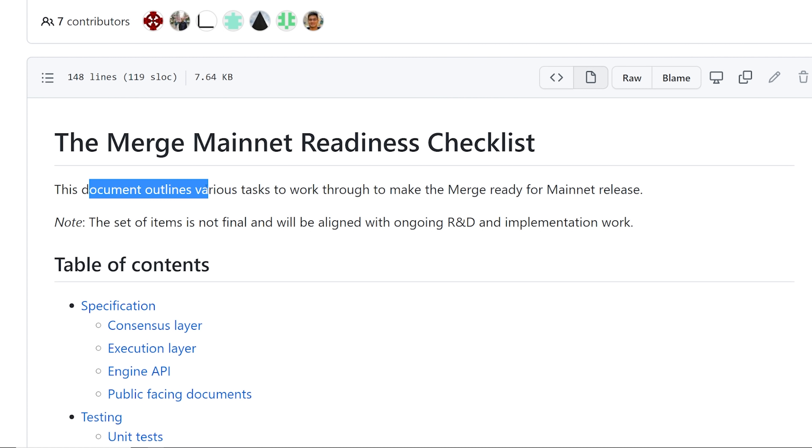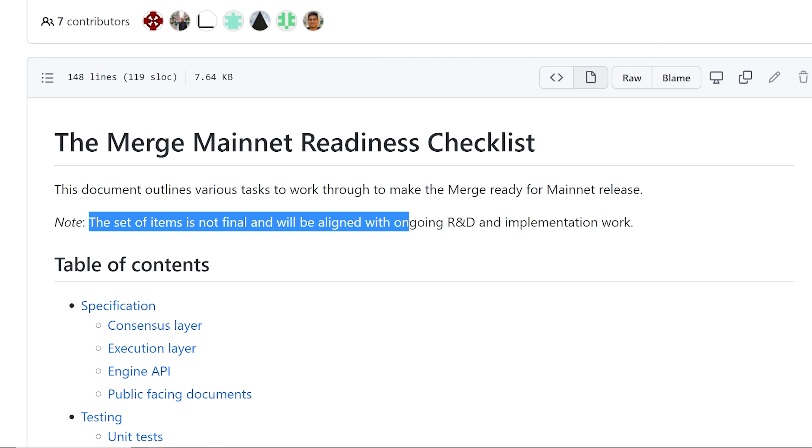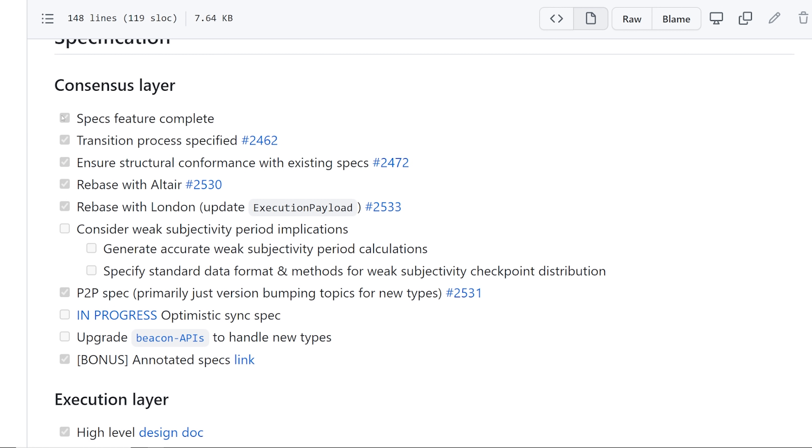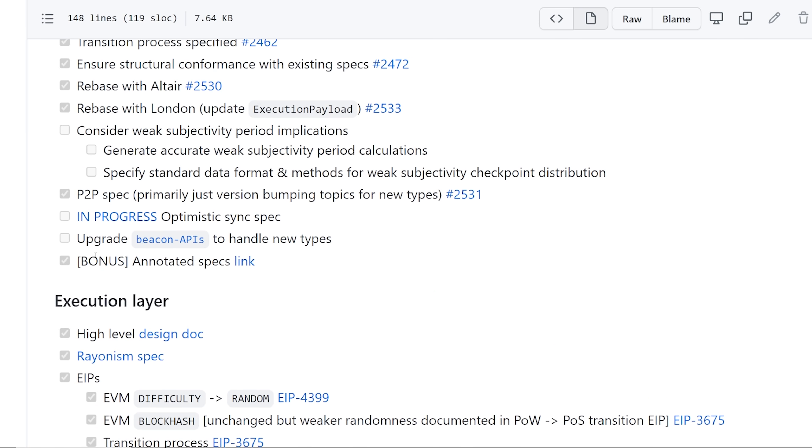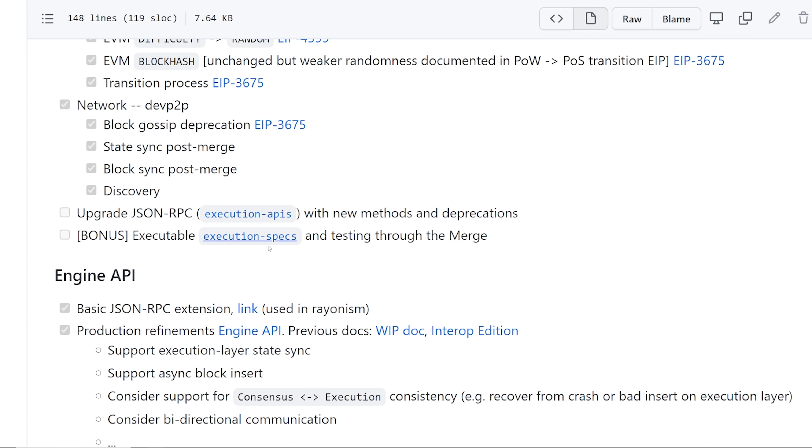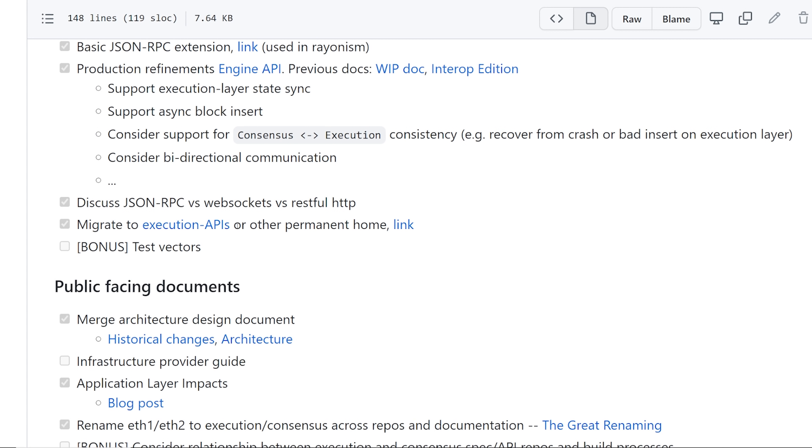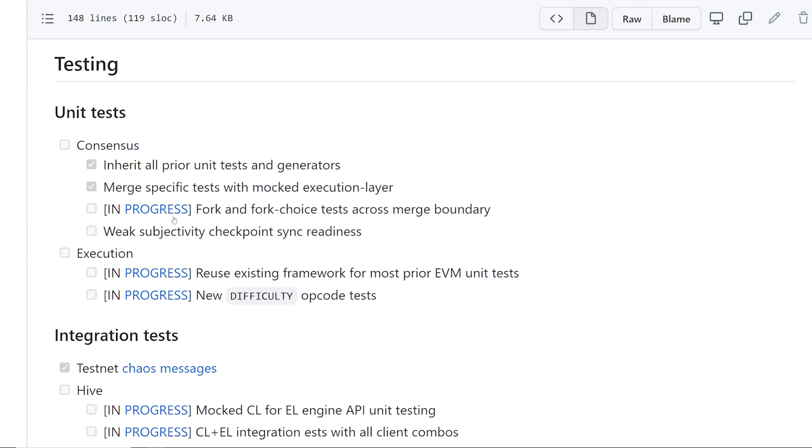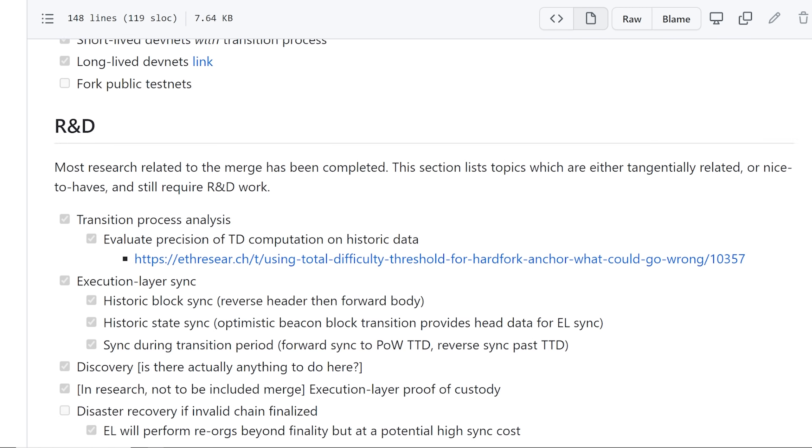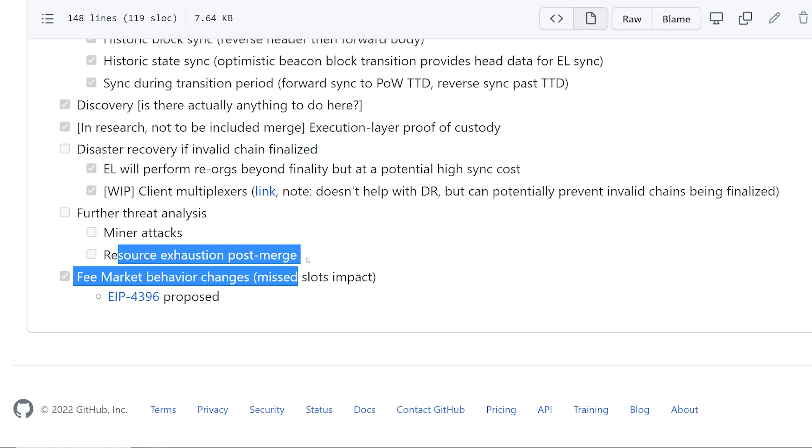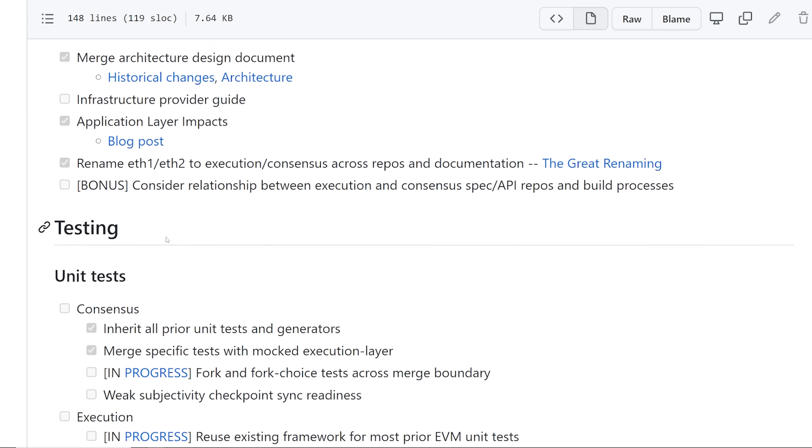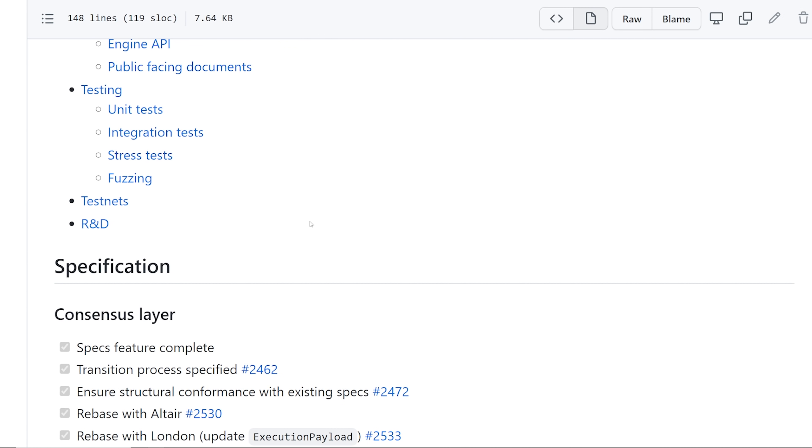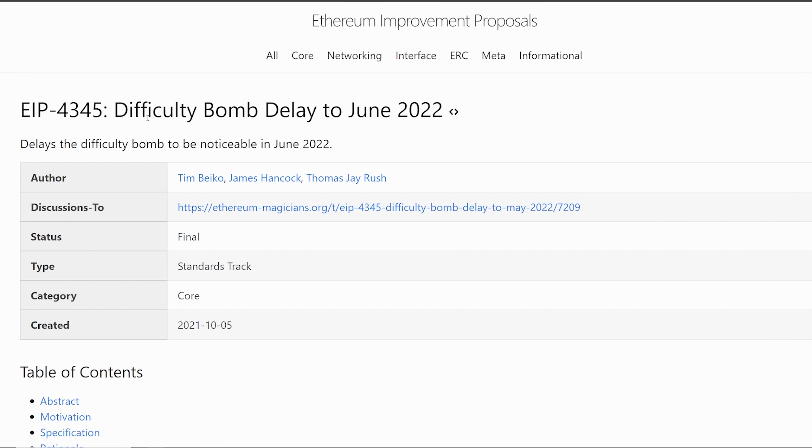This document outlines the various tasks to work through to make the merge ready for mainnet release, and the set of items is not final and will be aligned with ongoing R&D and implementation work. Scrolling down here, there's a lot of already checkmarked stuff here that's completed, but then there is some things here that are not complete. So whether or not that'll be done by the end of June for the end of Q2 of 2022 begs the question. We're not quite sure, right? They gotta do some stress testing which hasn't been done yet. Looks like further threat analysis, not done yet. So still research and development that needs to be done. There hasn't been any updates of any delays or anything yet, so if that does come, I will let you guys know.